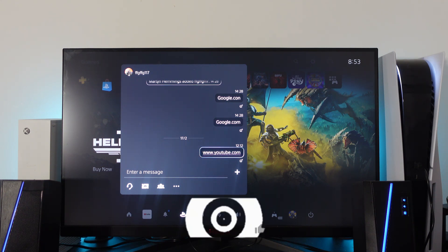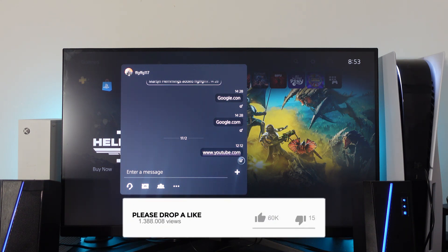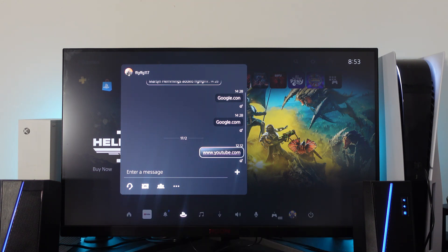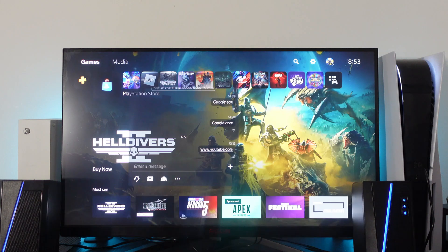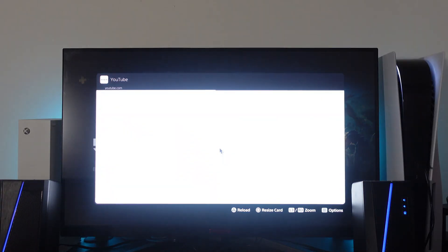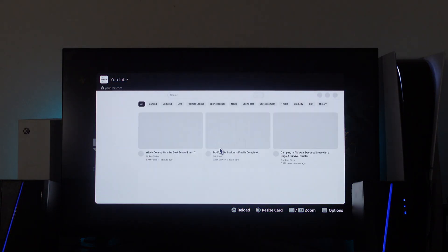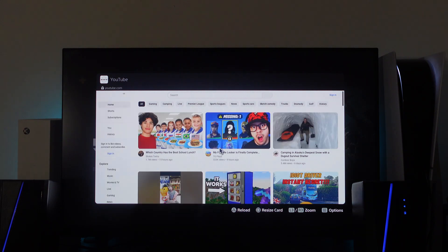Now once you've sent that message, what you can do is come into the messages and press X onto the message itself. So you want to basically highlight it and then press X. What it's going to do is take you across to youtube.com.